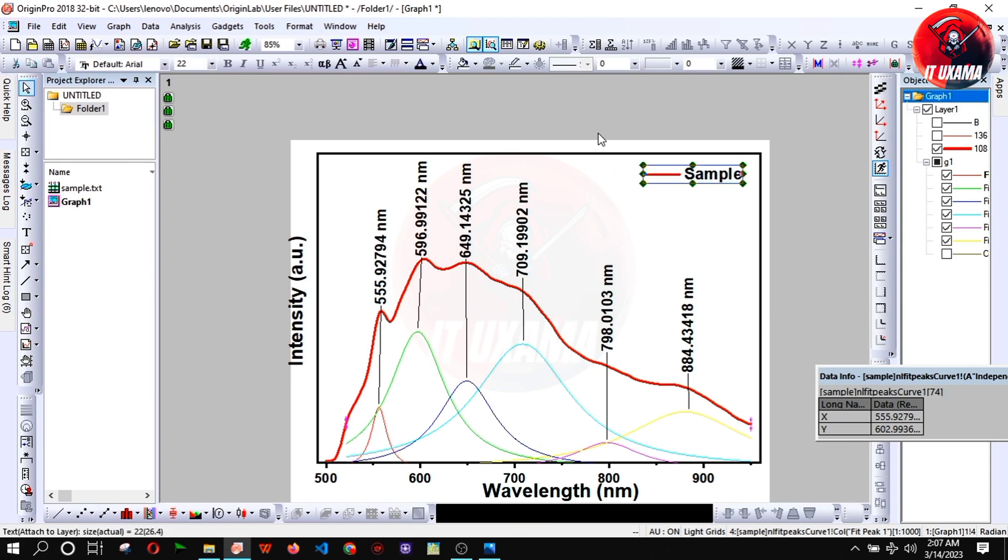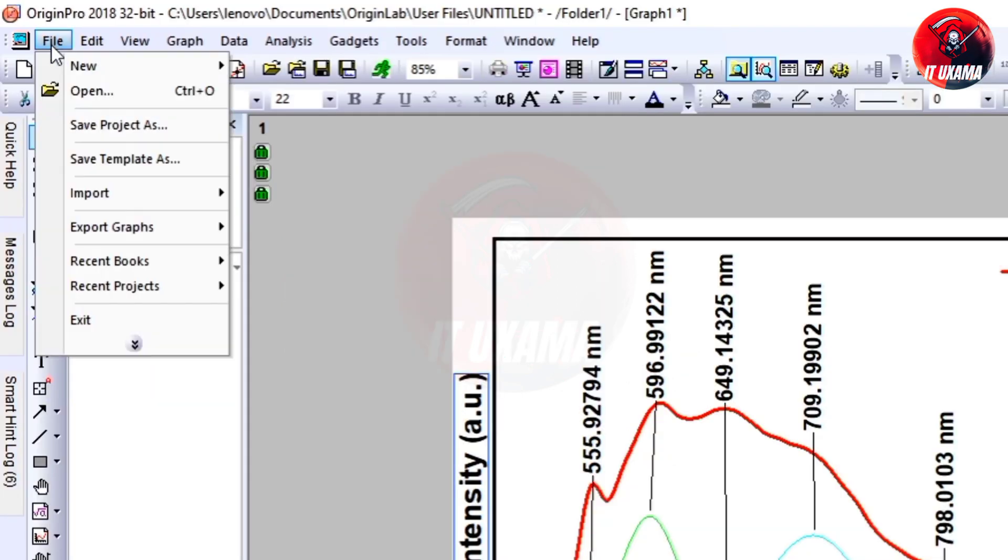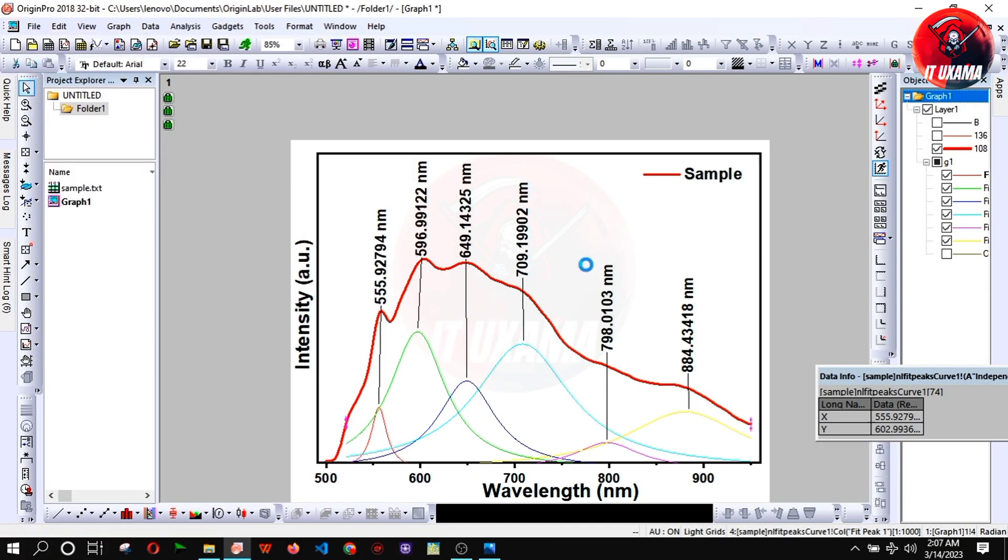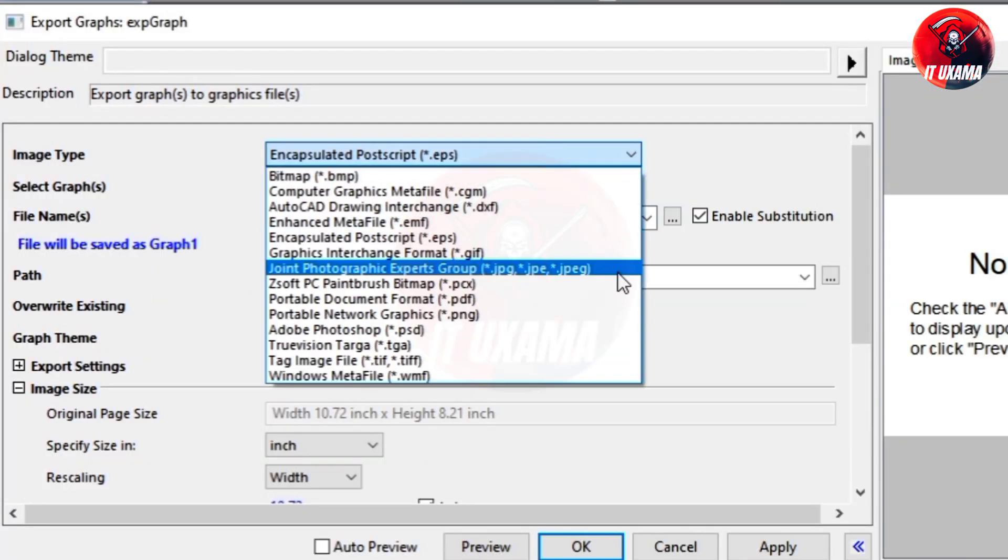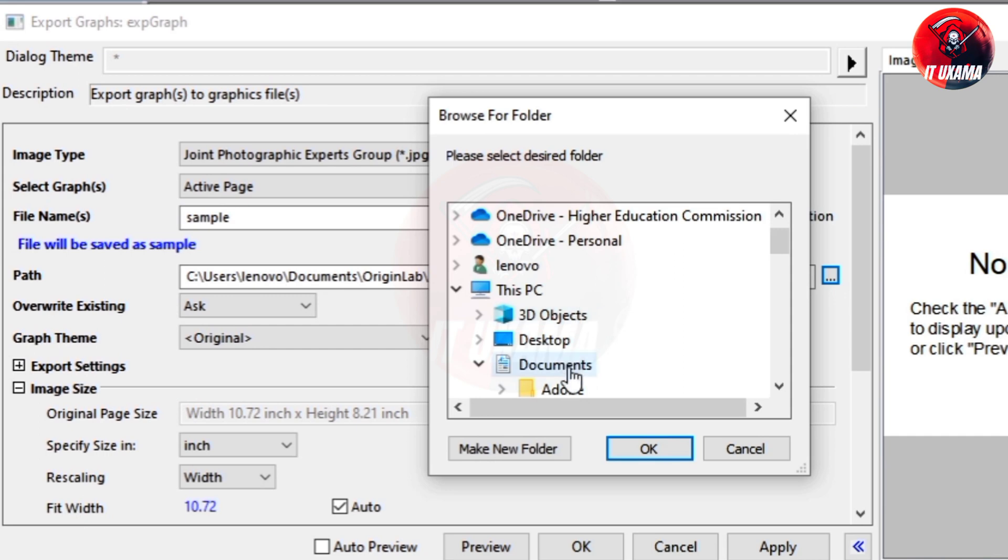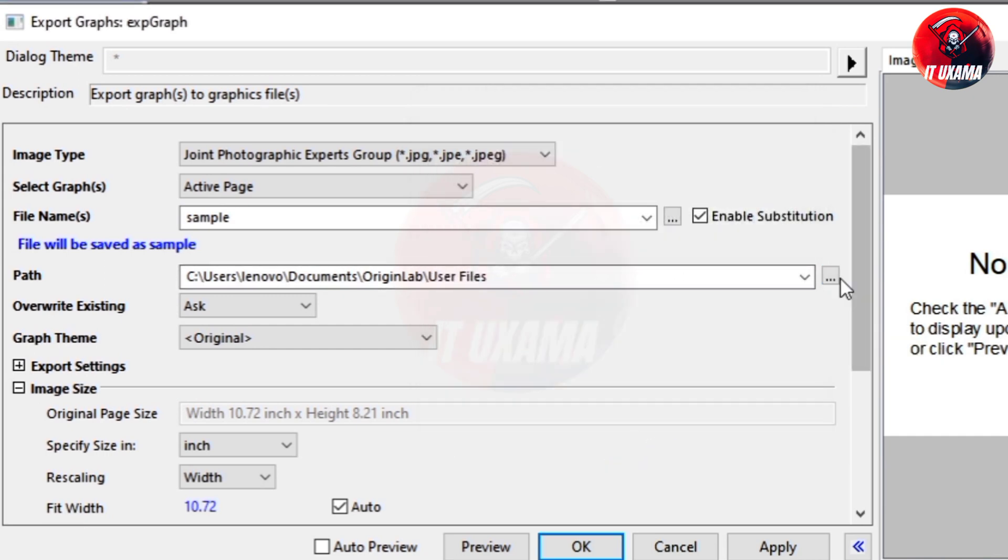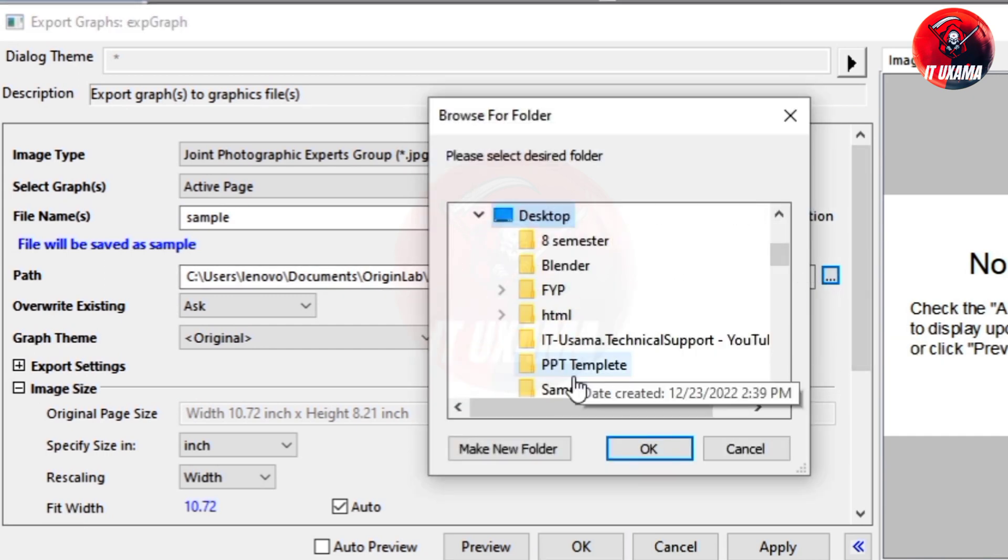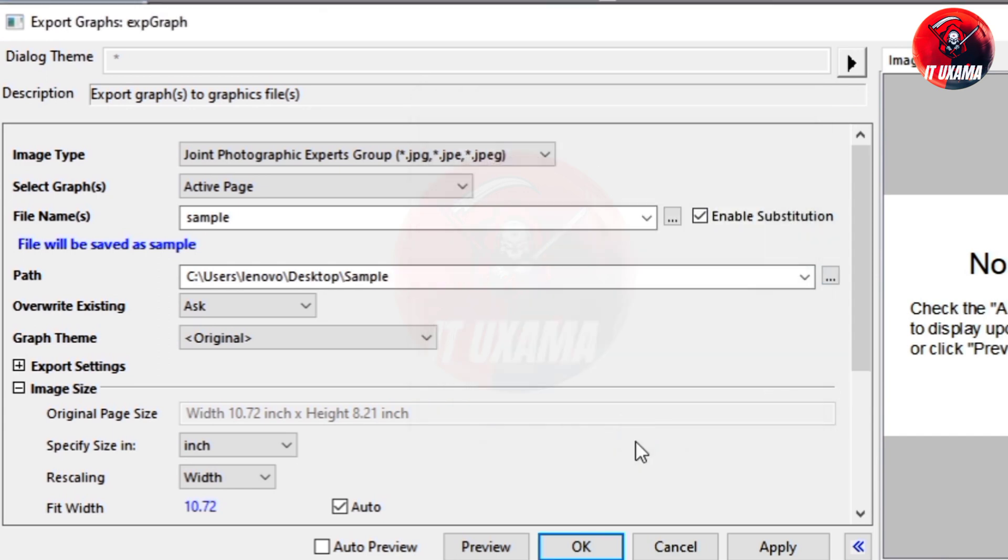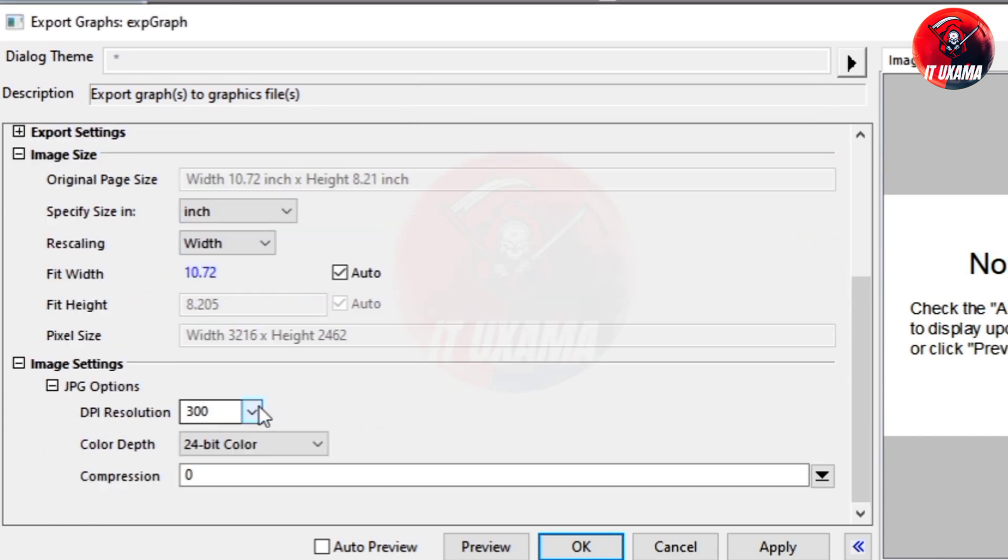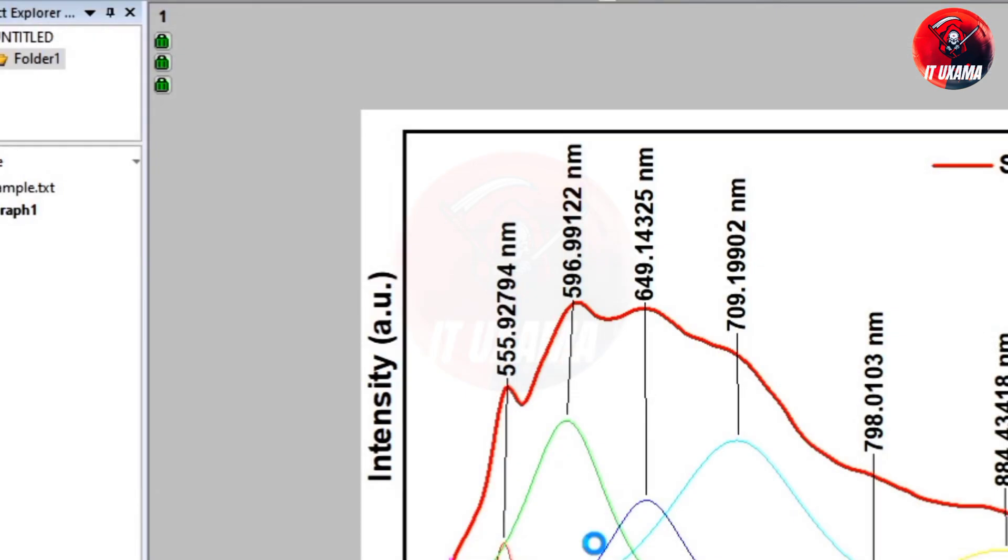You can also change the color of peaks and text according to their wavelength. In the last just go to file, export graph, open dialog. Change image type to jpg. Enter file name. Select location. Increase dpi resolution to 600. Press ok.